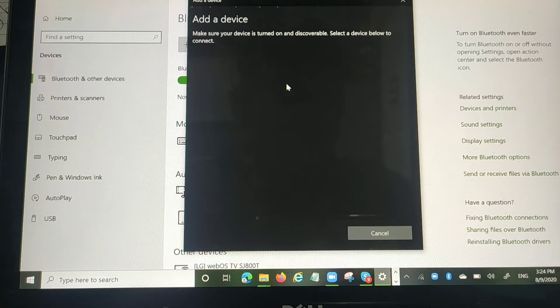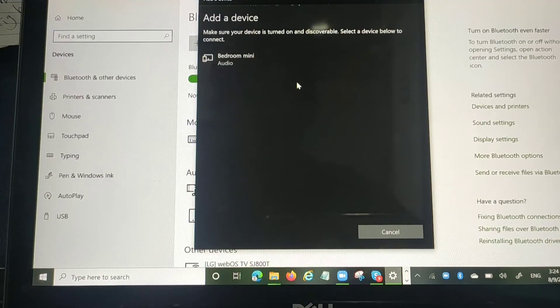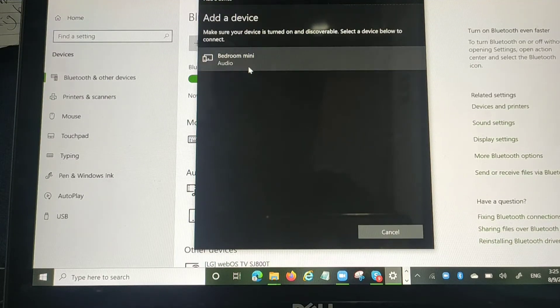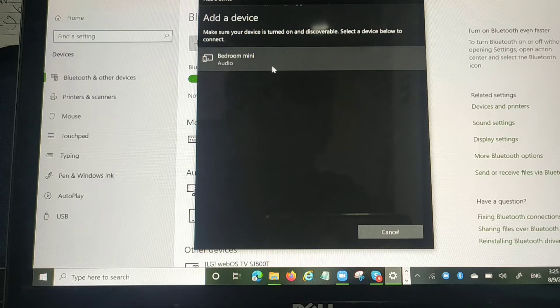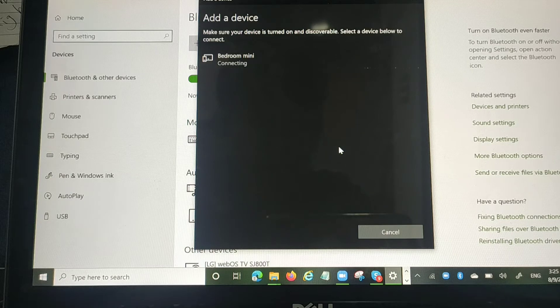As you can see, the option has come up - bedroom mini. So whatever your Google Home name is, just click on that, then a noise will come from your Google Home.